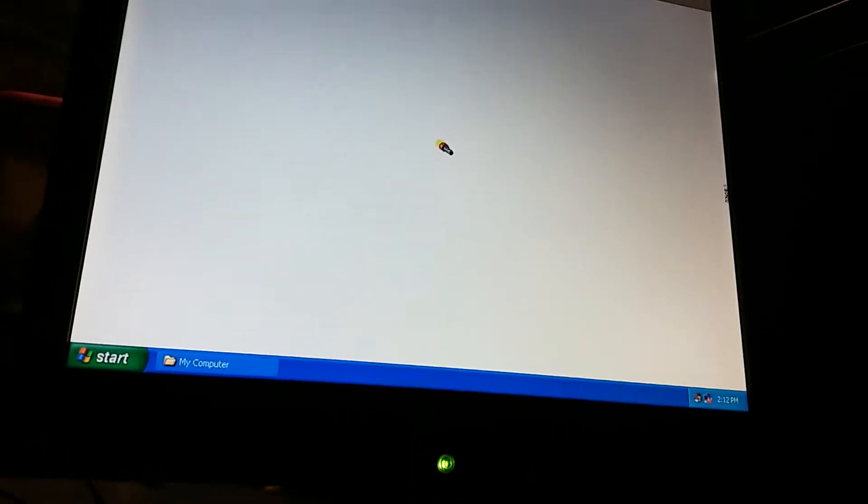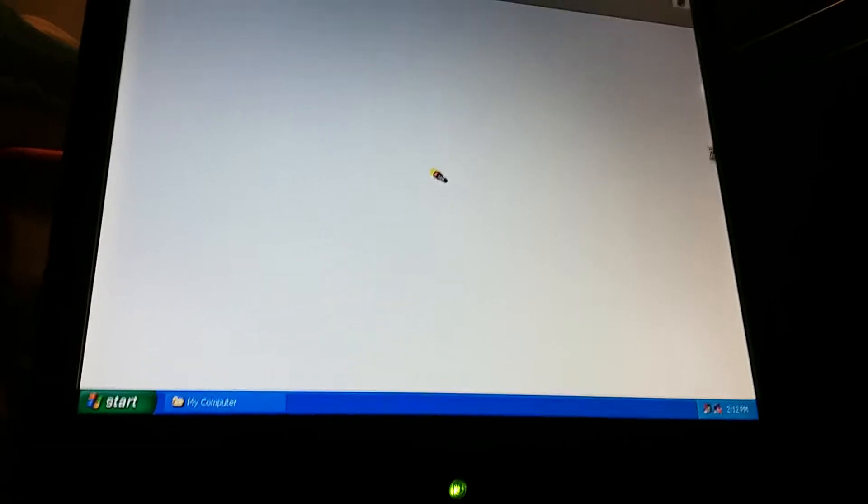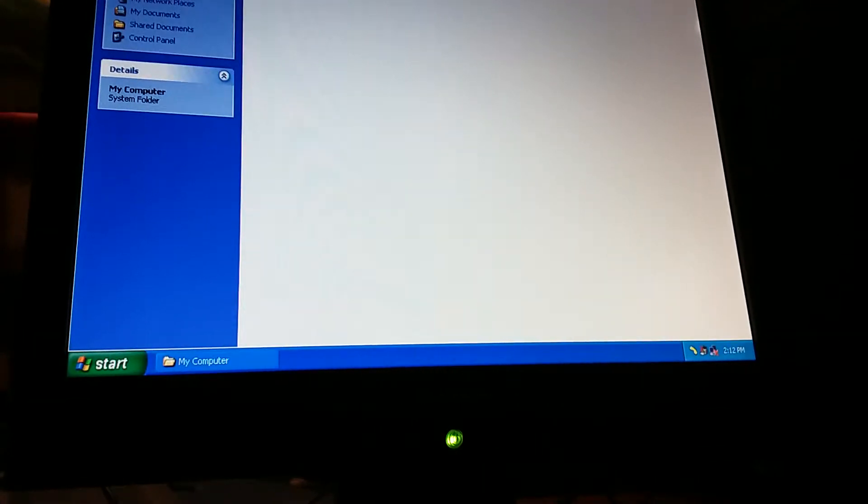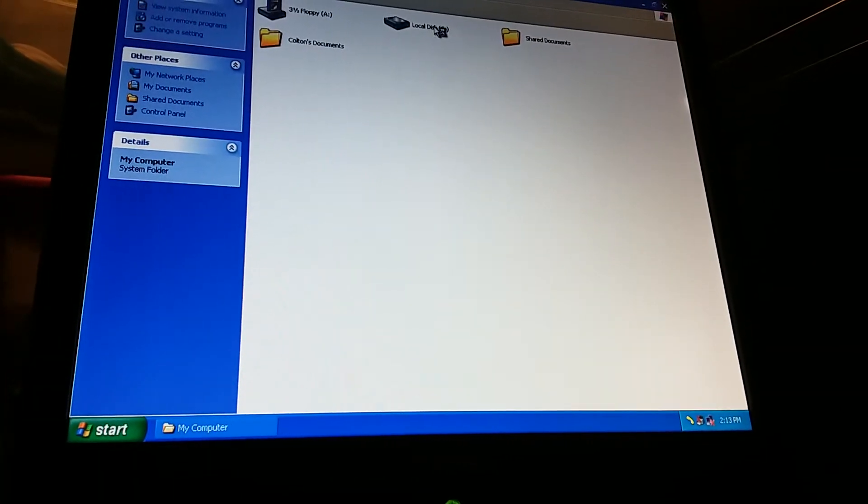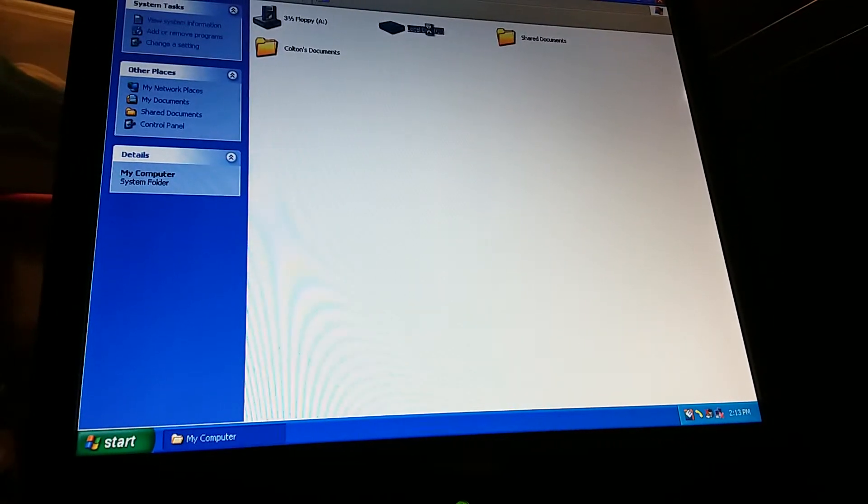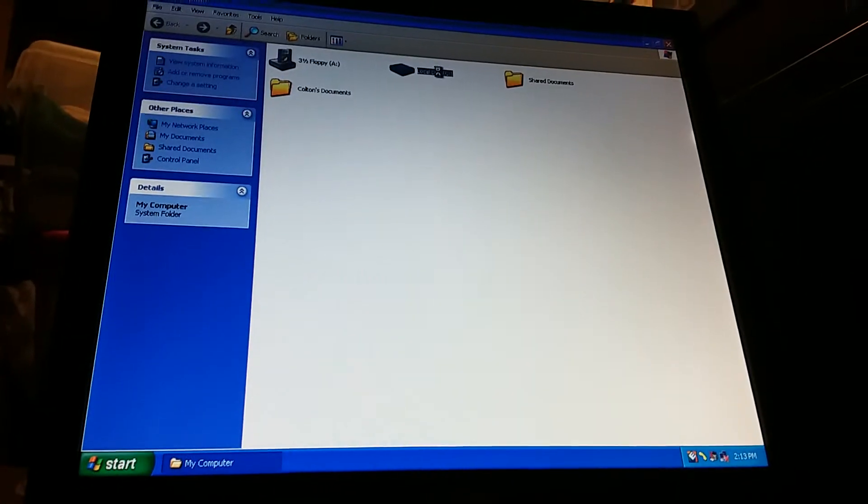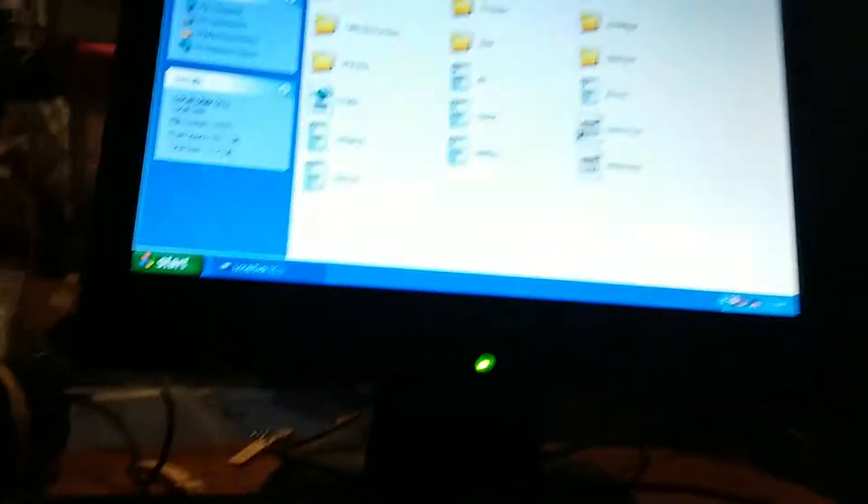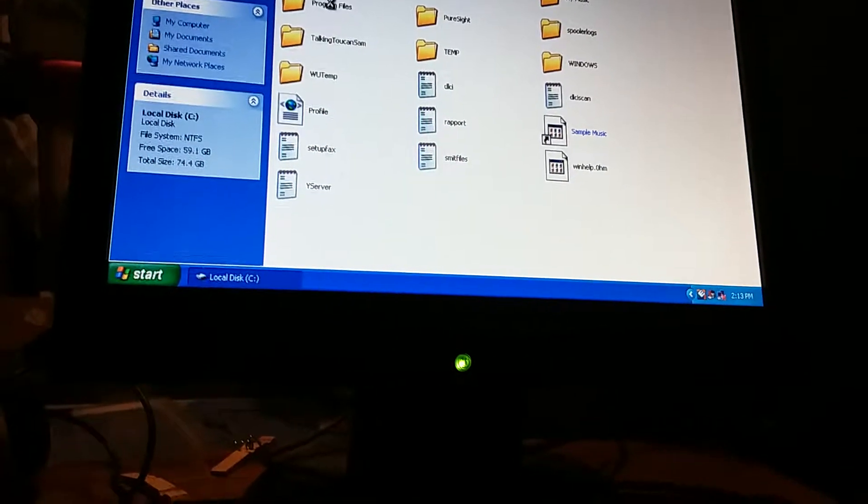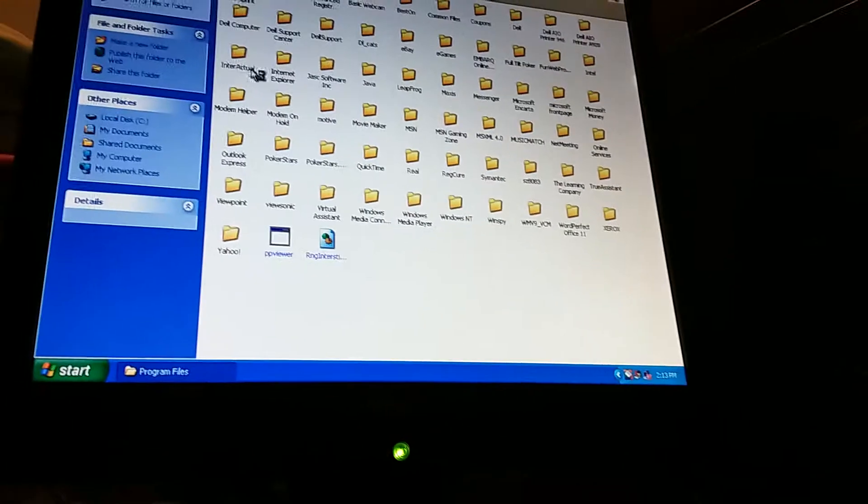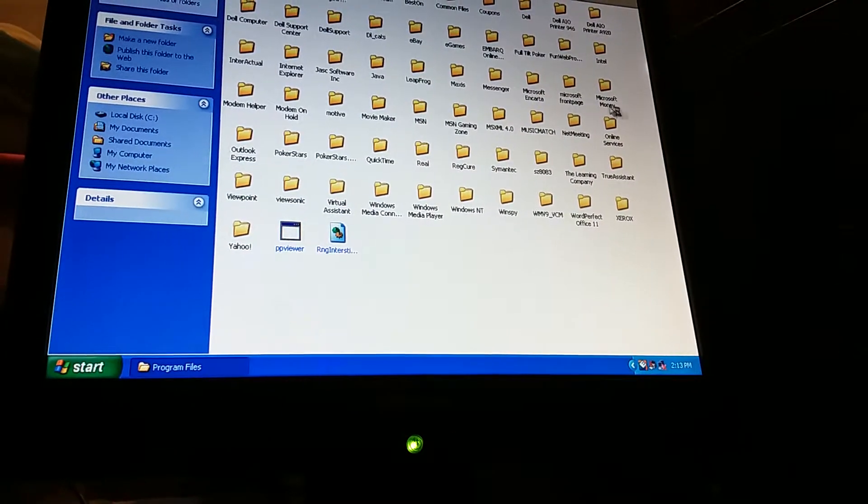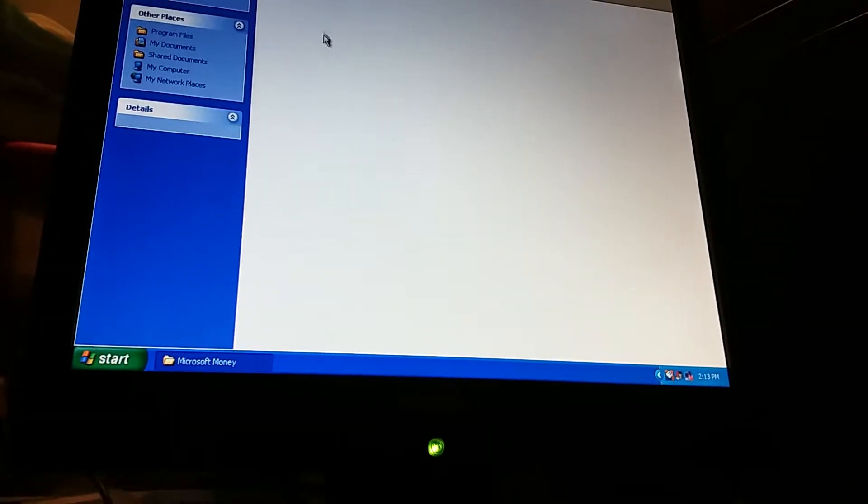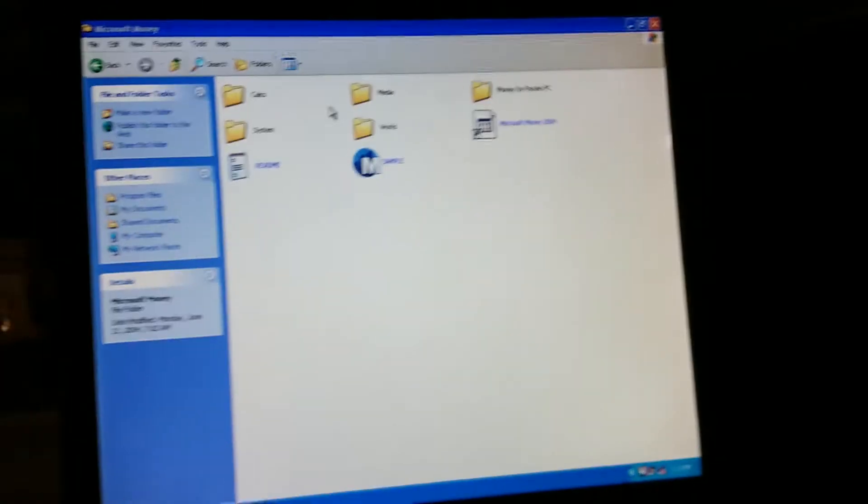It's been three minutes. There we go. Okay, where should I go? I'll go to program files, Microsoft Money. And where's the files? Well, there they are.